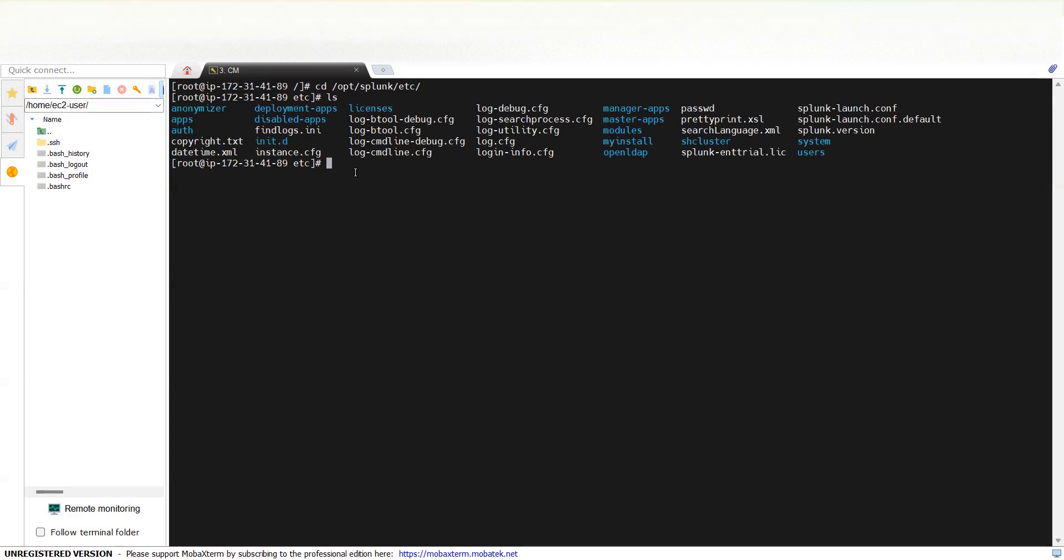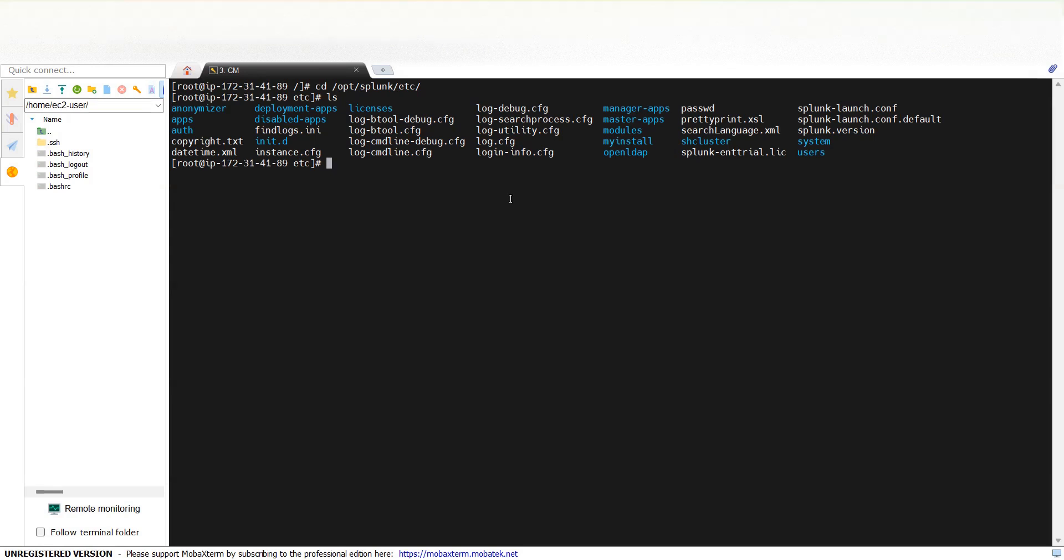Earlier the process was different. You just had to rename this file and restart Splunk, which used to give you an option to reset your password when you were going back to your Splunk web. But now things are a bit different.